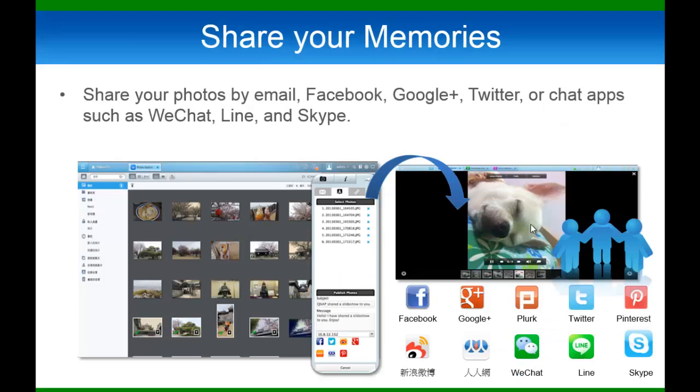Sharing is just that simple. In one click, you can share your photos directly to your social networking sites, chat apps, and email.